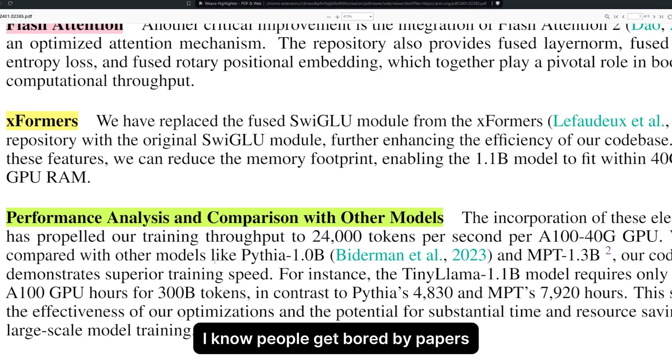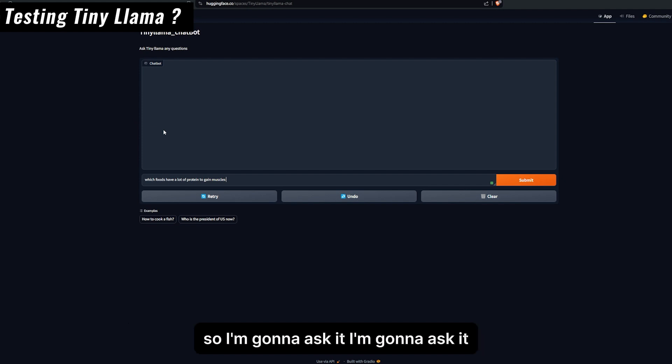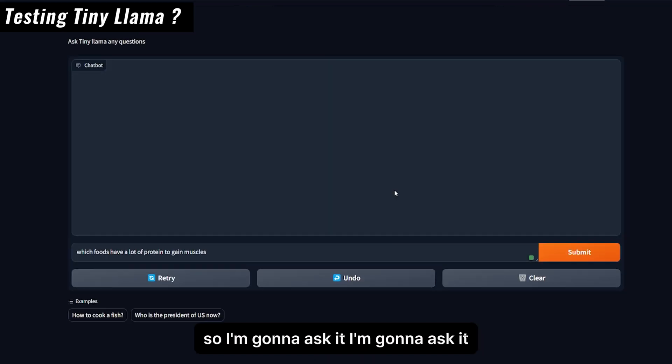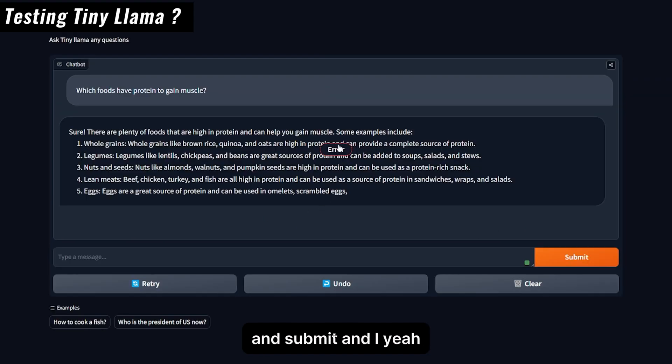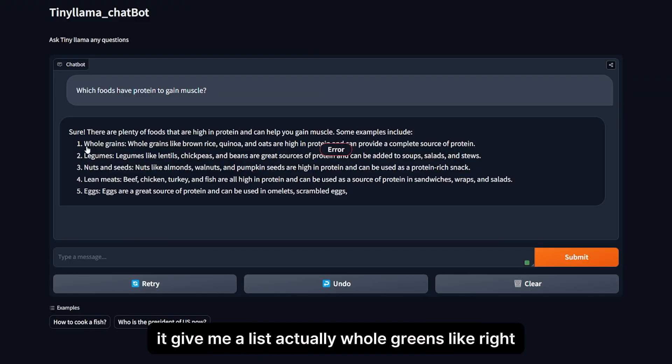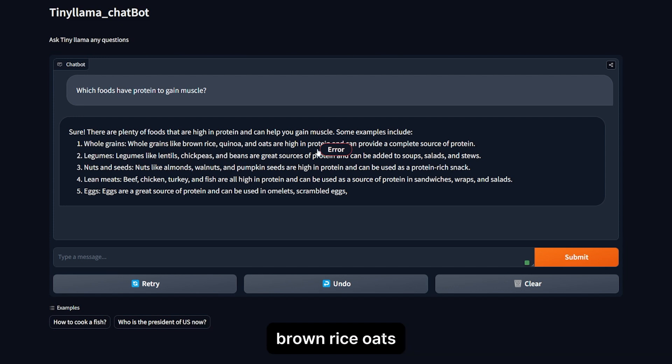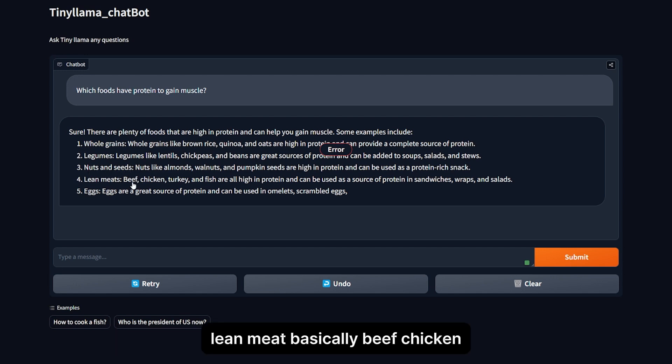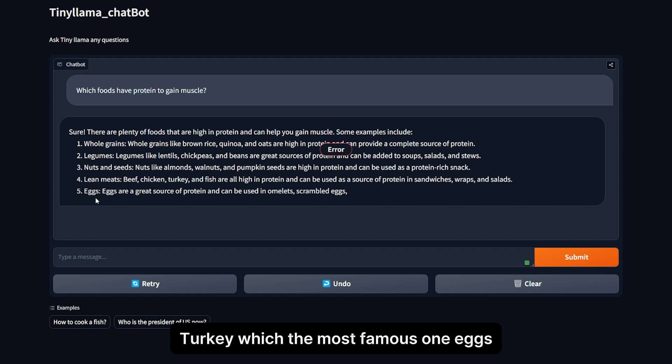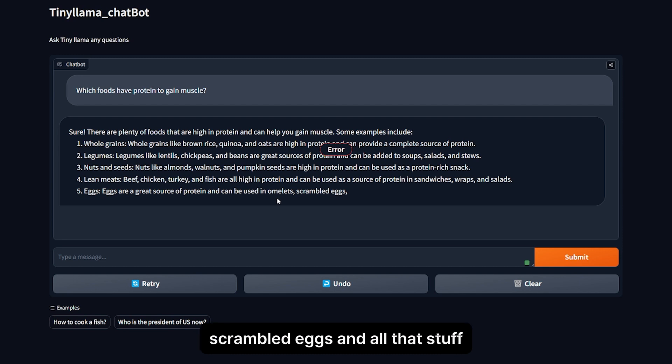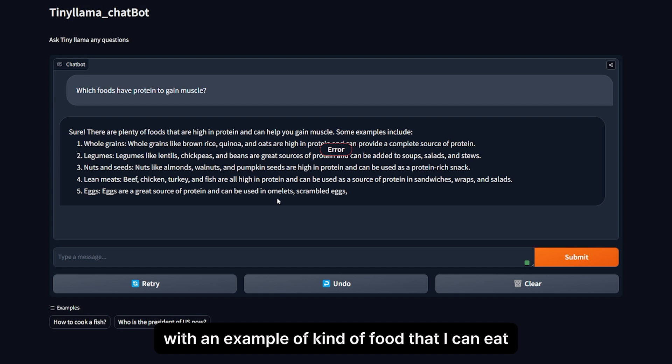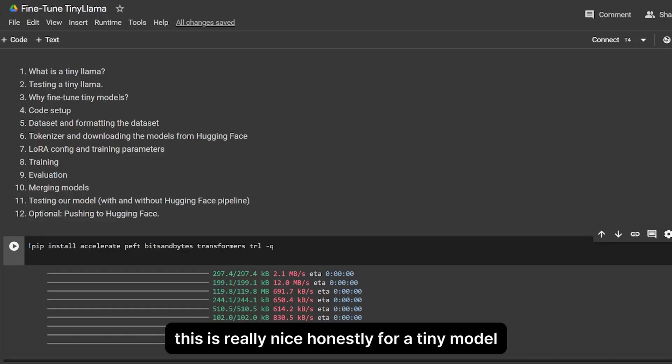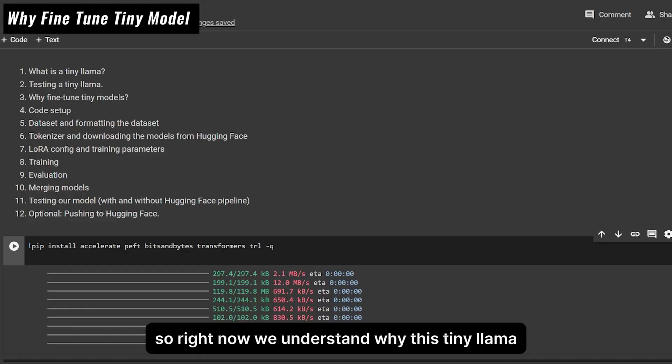I'm not going to dive into details because people get bored, so I'll show you the TinyLlama model on a test. I asked it which foods have a lot of protein to gain muscle. I got an error but also got an answer. It gave me a list: whole grains like brown rice, oats, quinoa; beans and lentils which provide complete protein; nuts and seeds; lean meats like beef, chicken, turkey; and eggs. It gave me a list with examples of foods I can eat, which is really nice for a tiny model.